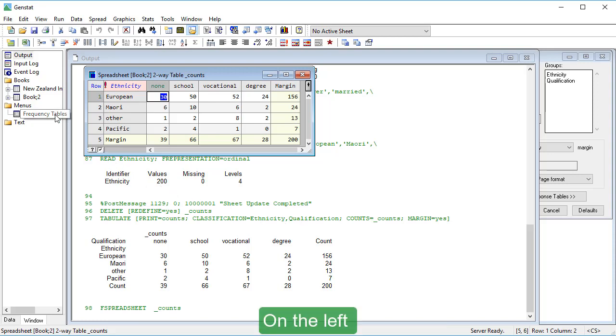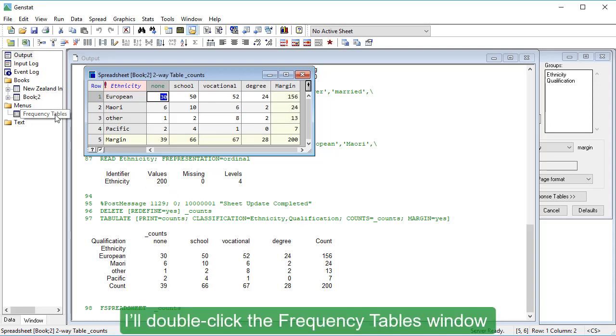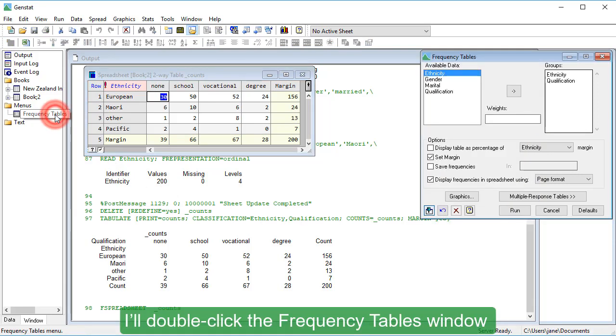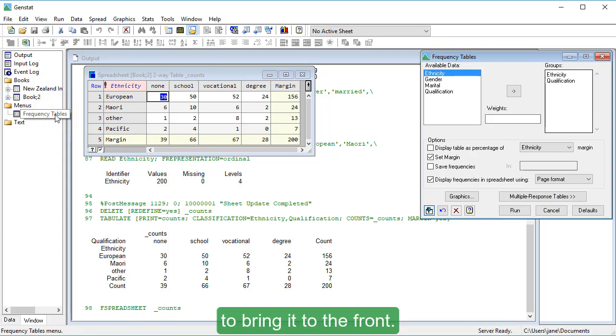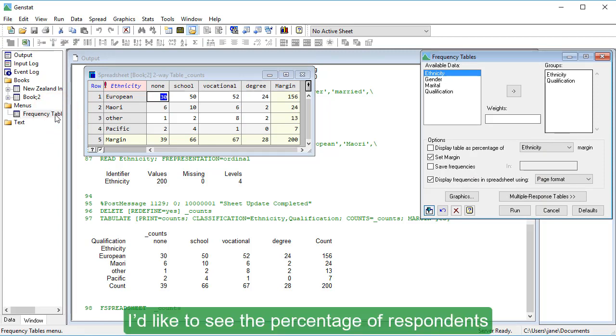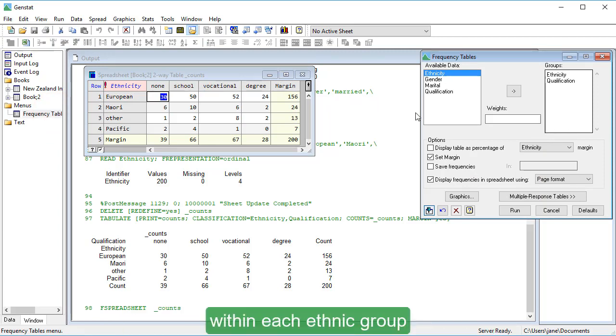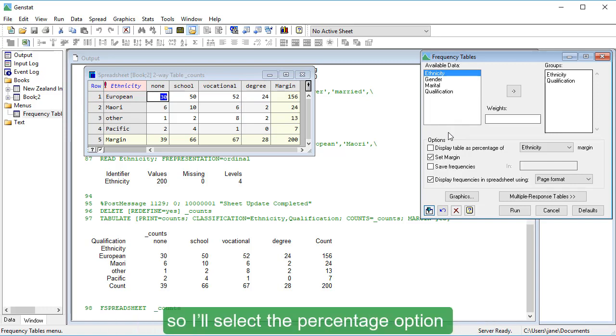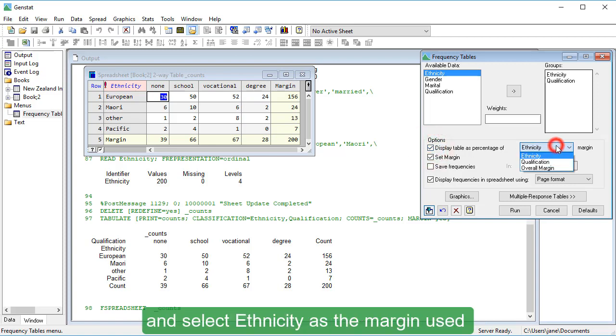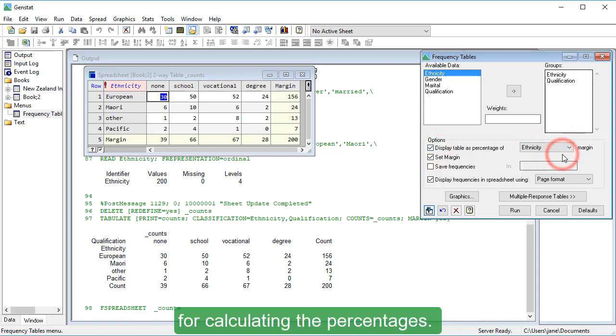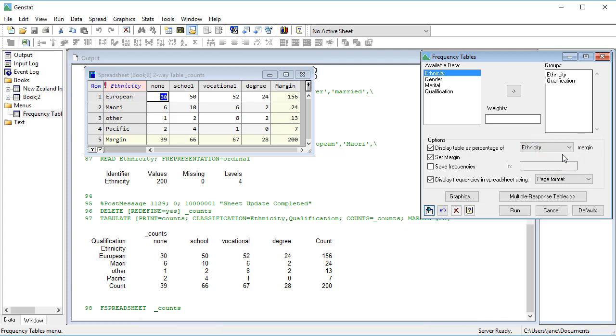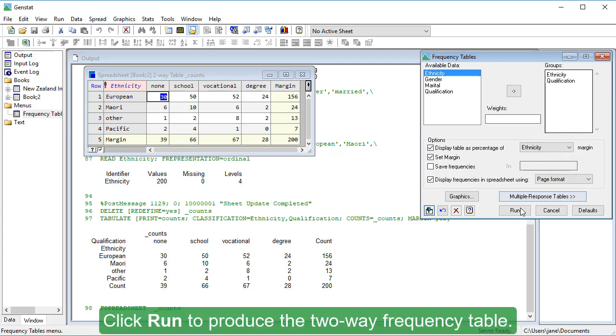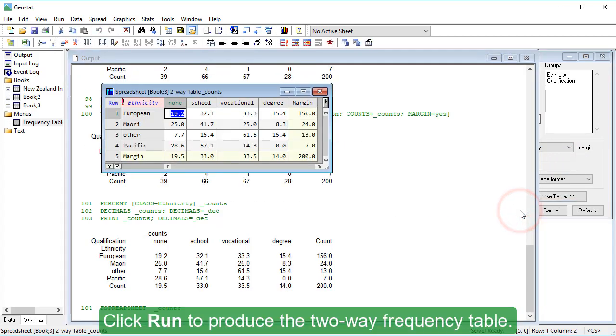On the left, I'll double-click the Frequency Tables window to bring it to the front. I'd like to see the percentage of respondents within each ethnic group who fall into the different qualification categories, so I'll select the Percentage option and select Ethnicity as the margin used for calculating the percentages. Click Run to produce the two-way frequency table.